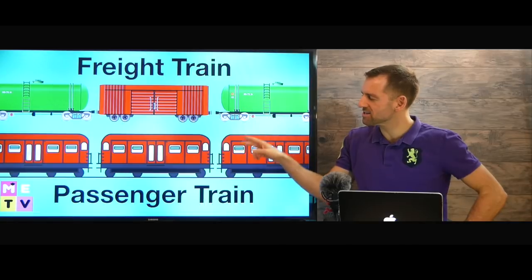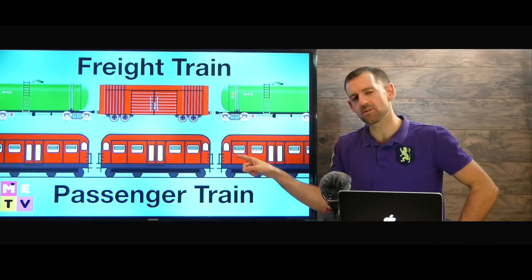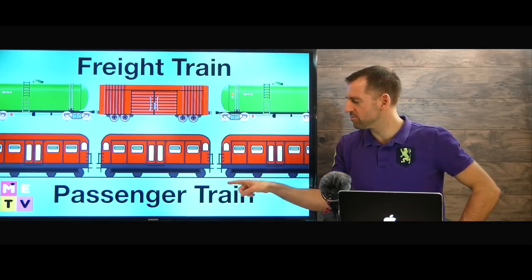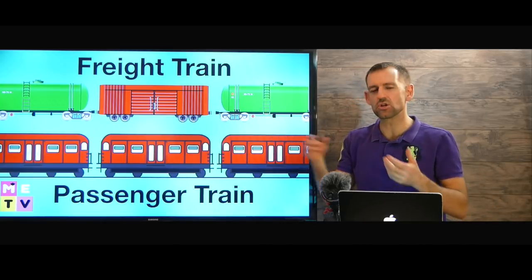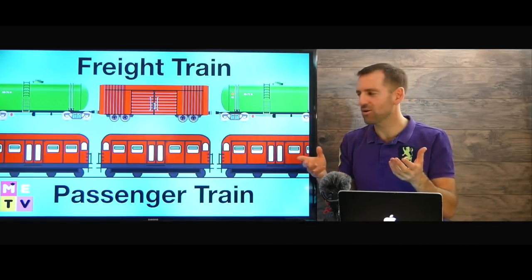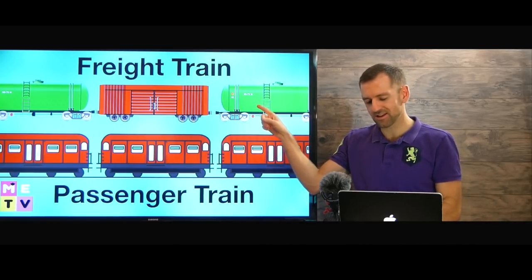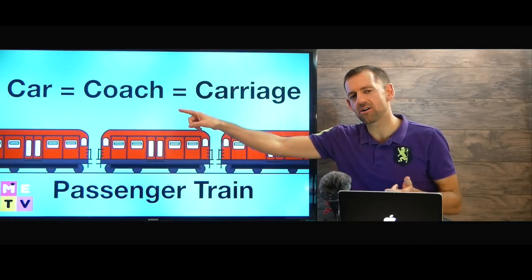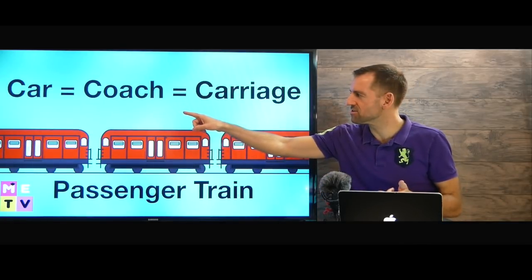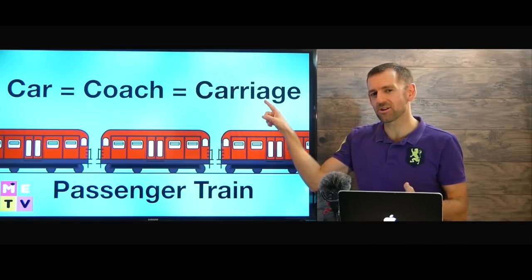There are two kinds of trains. Trains that carry people are called passenger trains, and trains that carry goods are called freight trains. With passenger trains, a car is often called a coach or a carriage.